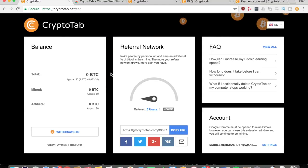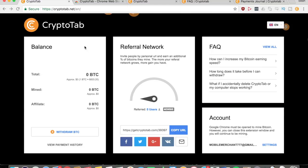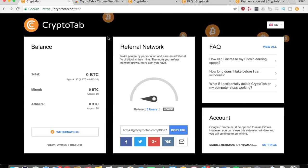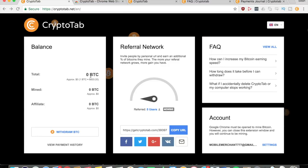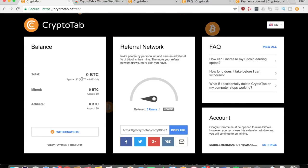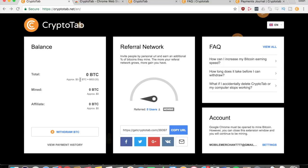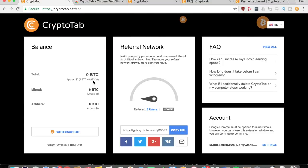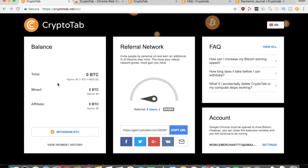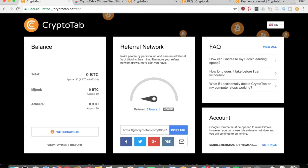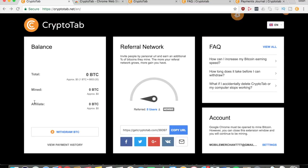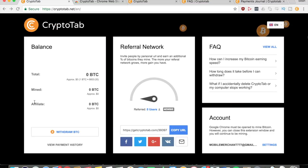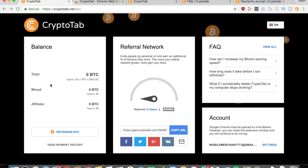As you can see from my screen right now, this extension is called CryptoTab. On the main page you can see on the left side is your balance, showing the total Bitcoins that you have. Right now the conversion rate for one Bitcoin is almost nine thousand dollars, which is really great for a cryptocurrency. Right here you can see how many you've mined, and on the bottom you can see how many your referrals have mined for you.